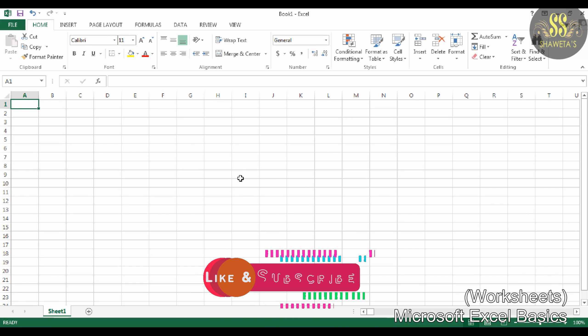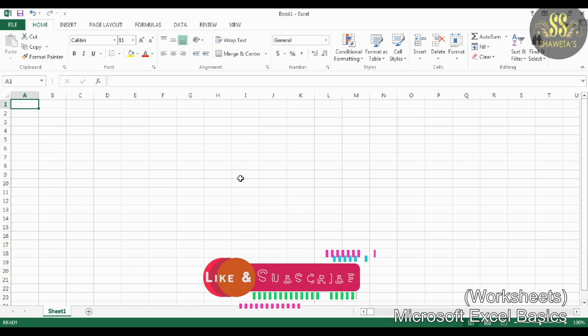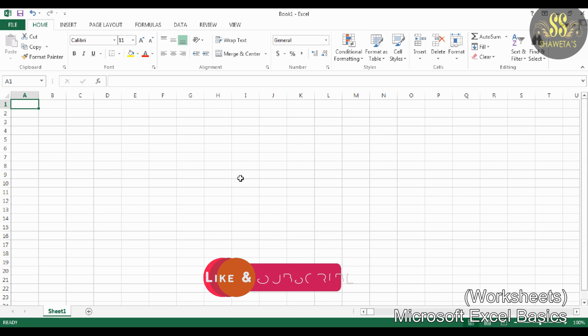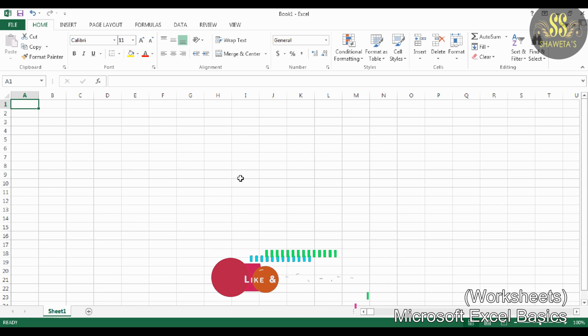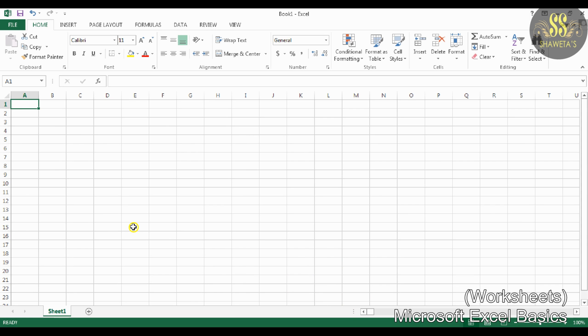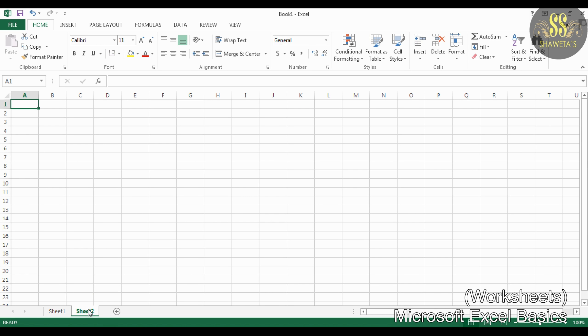The next basic is Worksheets. A workbook is made up of many worksheets. The default name of the worksheet is Sheet1. You can rename them as you want. We can also add another worksheet by clicking on the plus button.